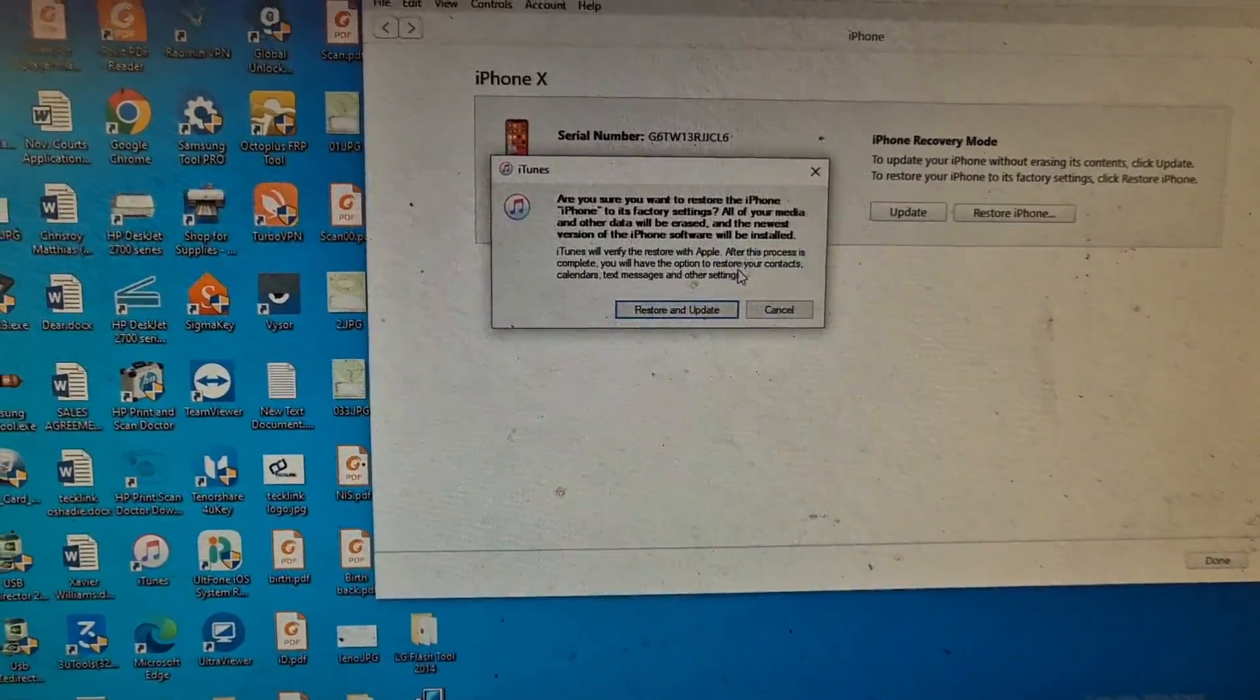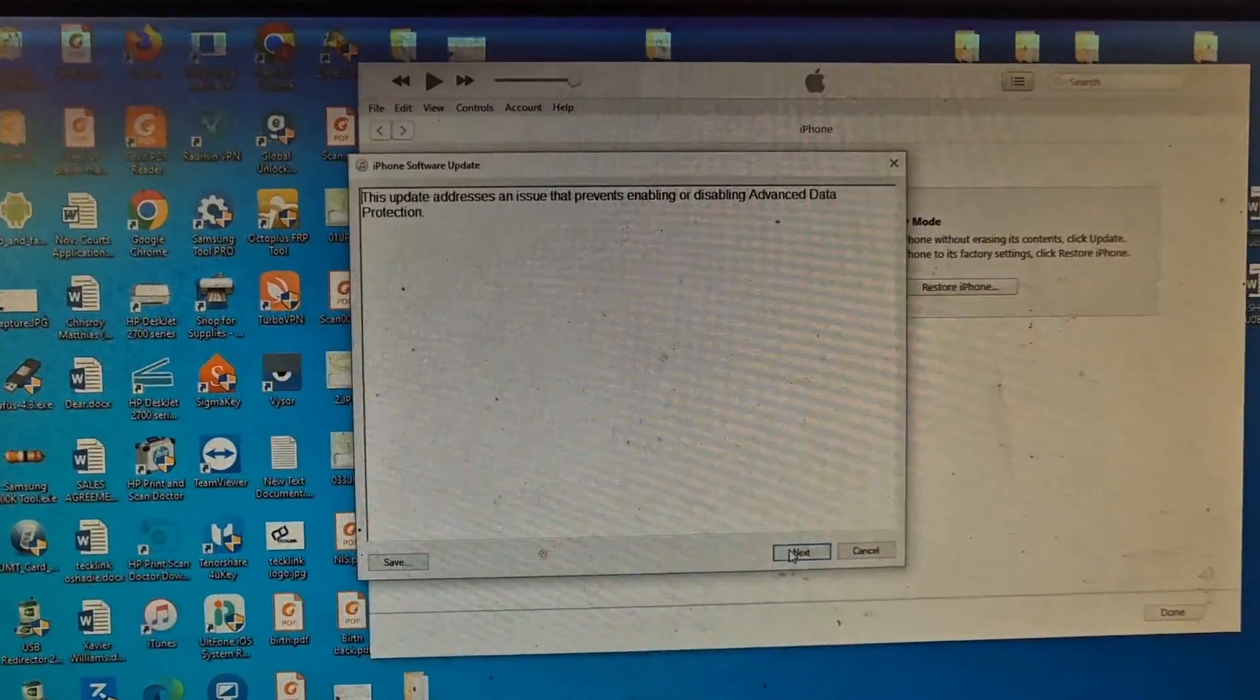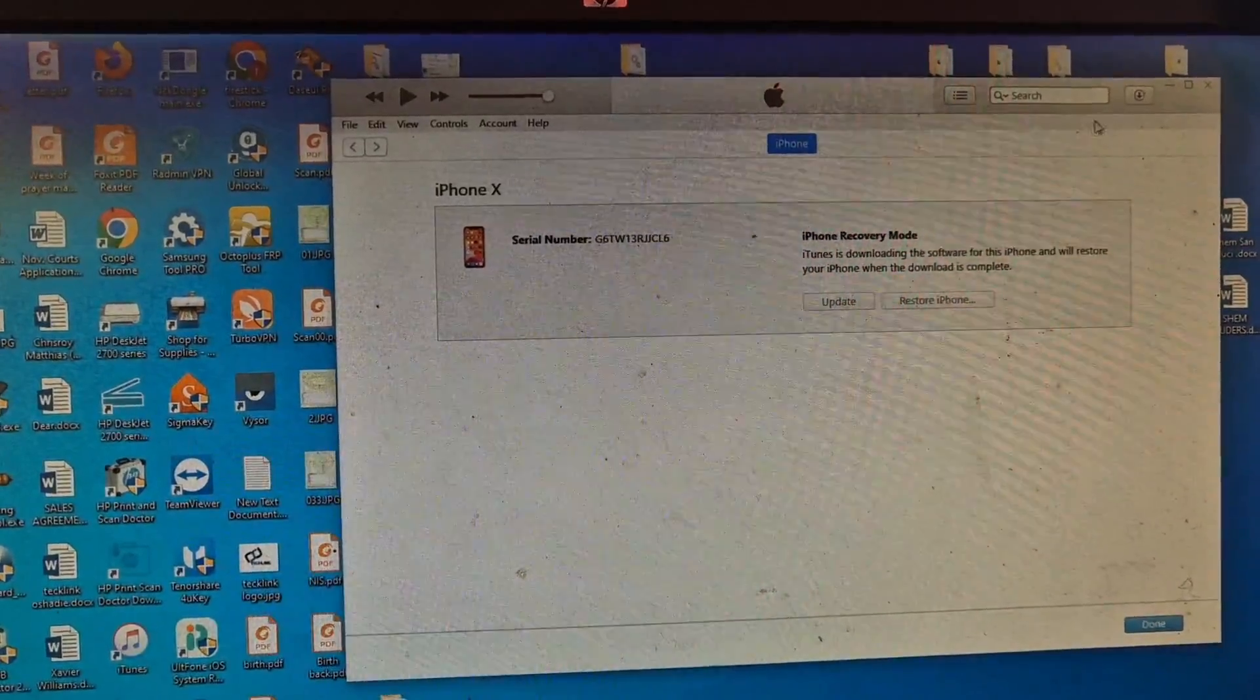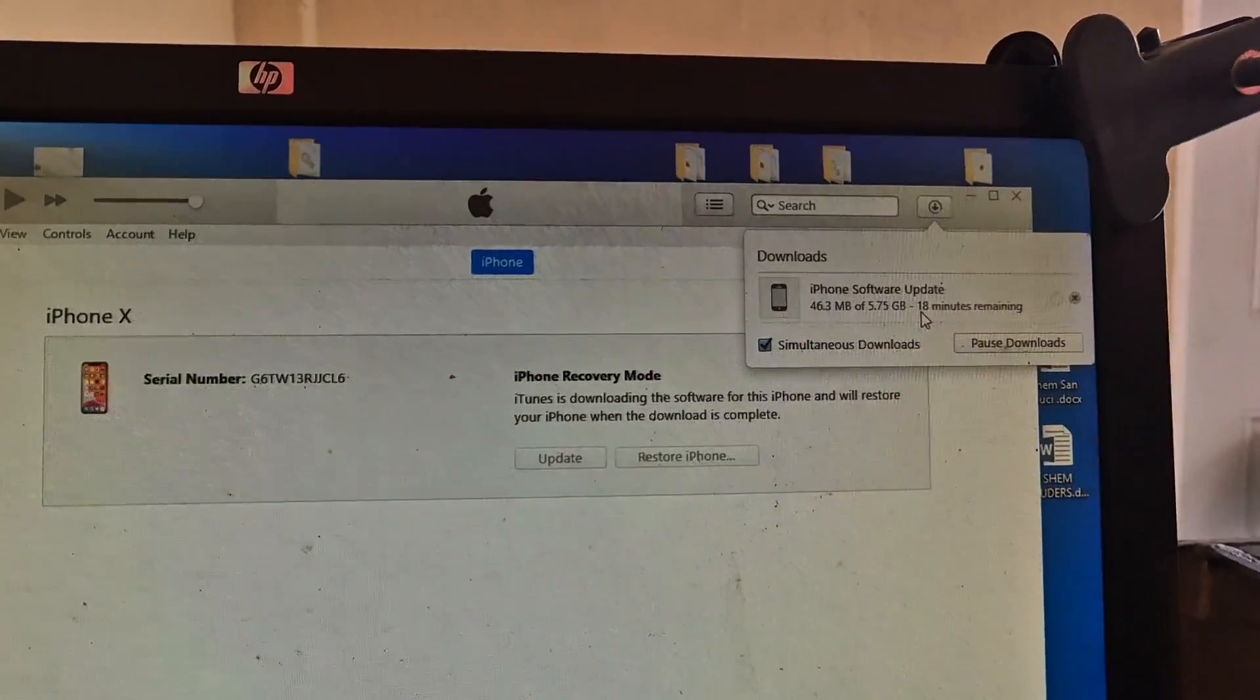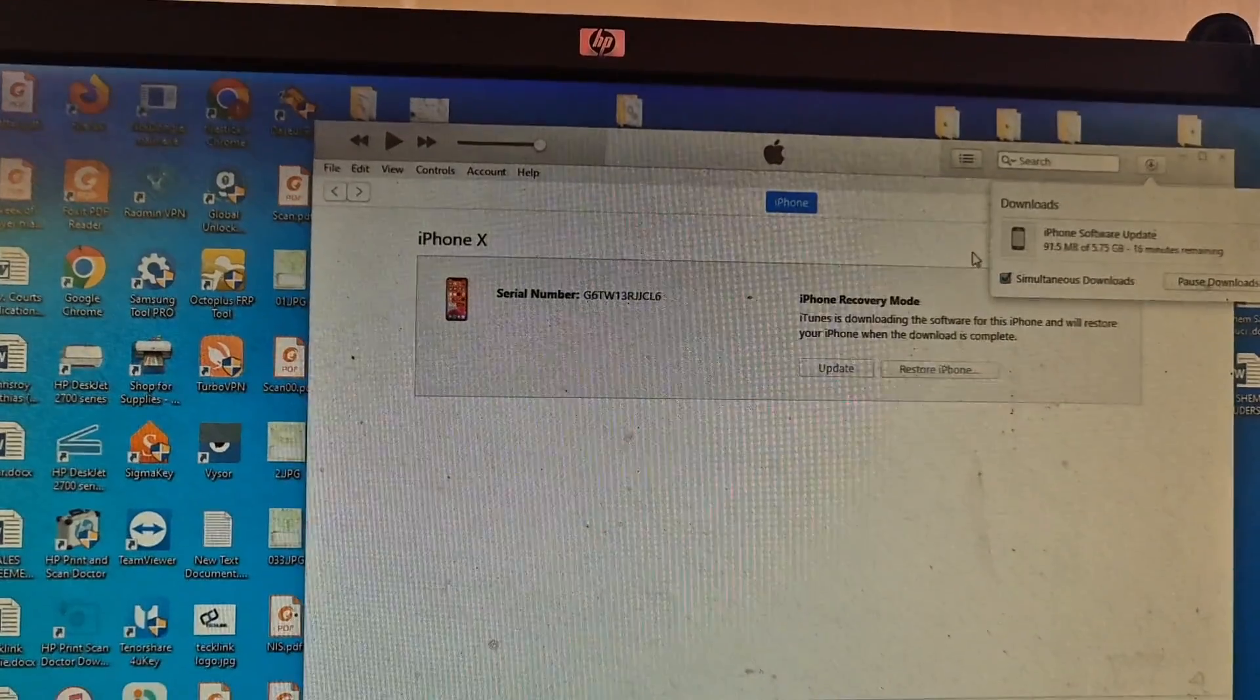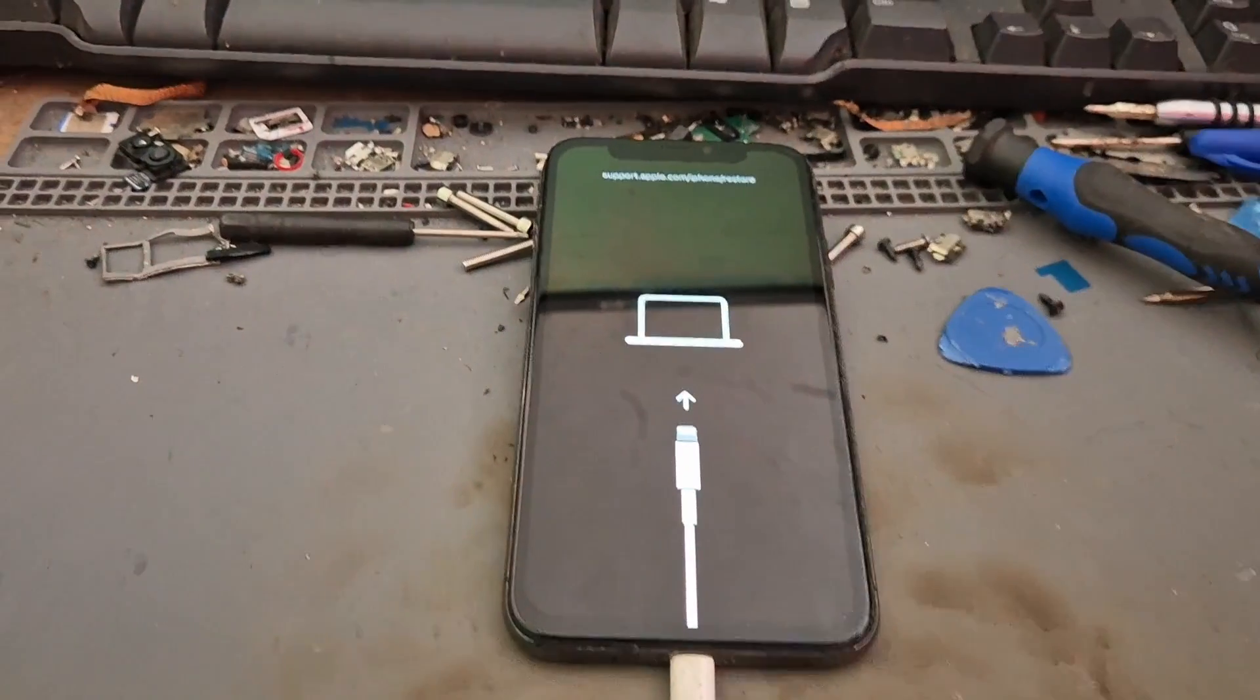We will have to restore and update. It will take a few minutes for us to get the firmware downloaded if it is not on the computer. As you can see it says here 17 minutes for the file to finish downloading. As soon as it finishes downloading then we are going to restore and update.